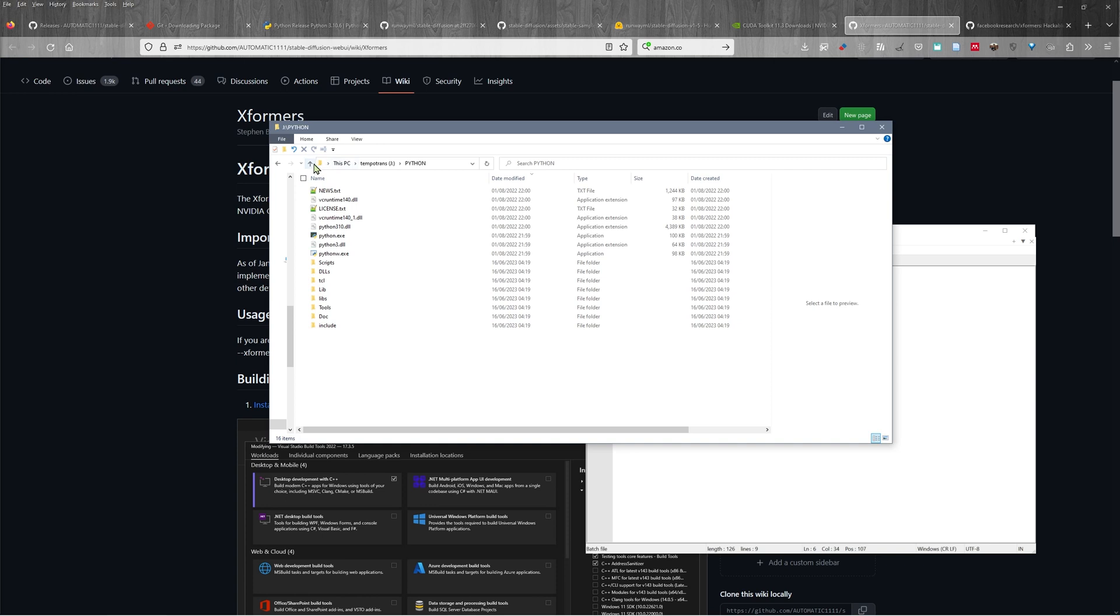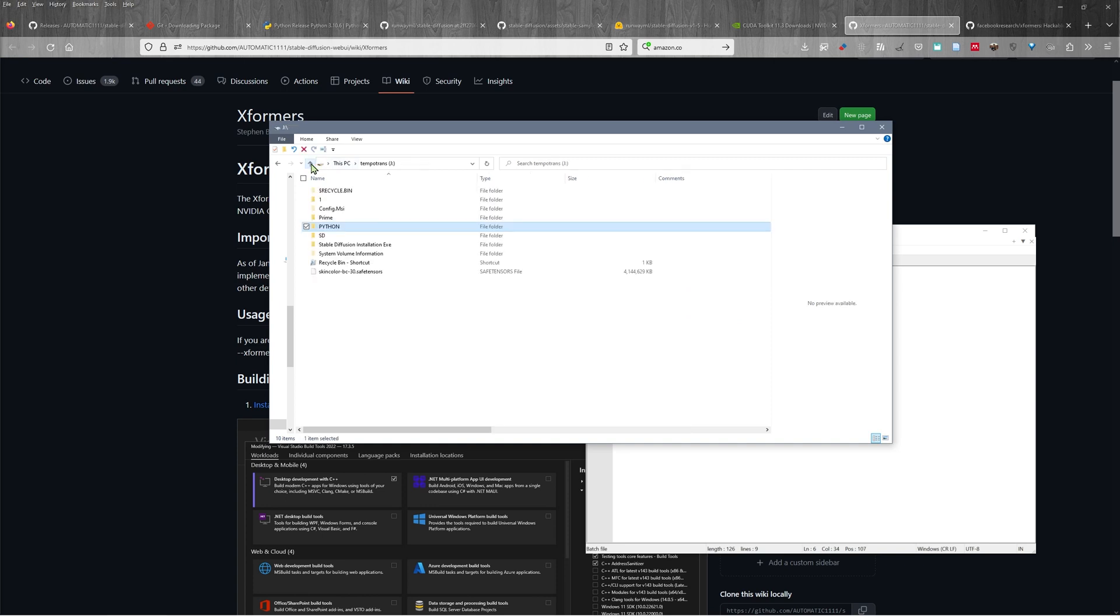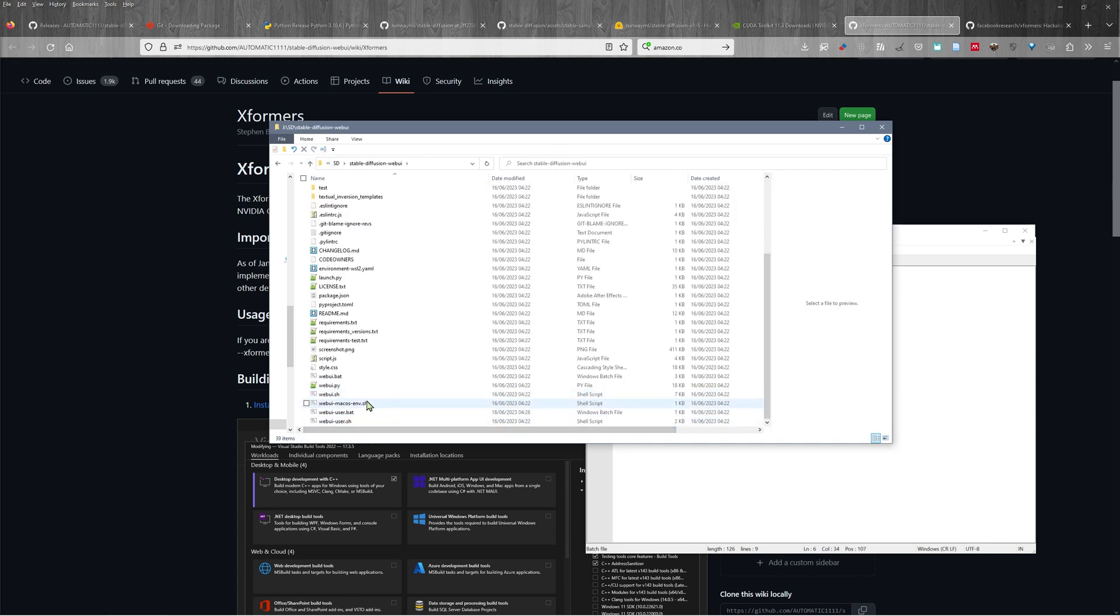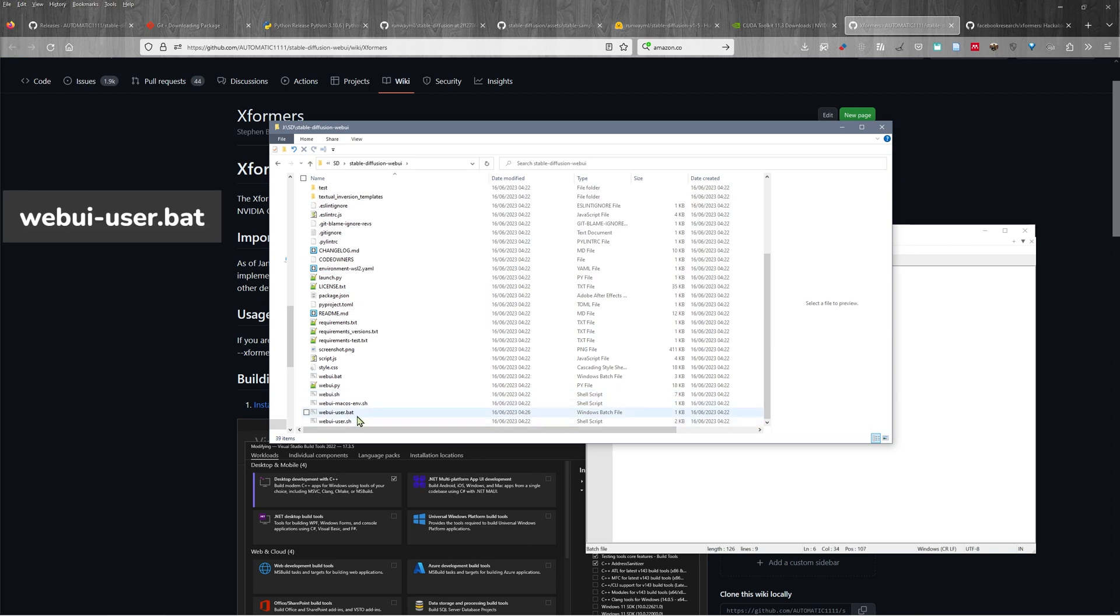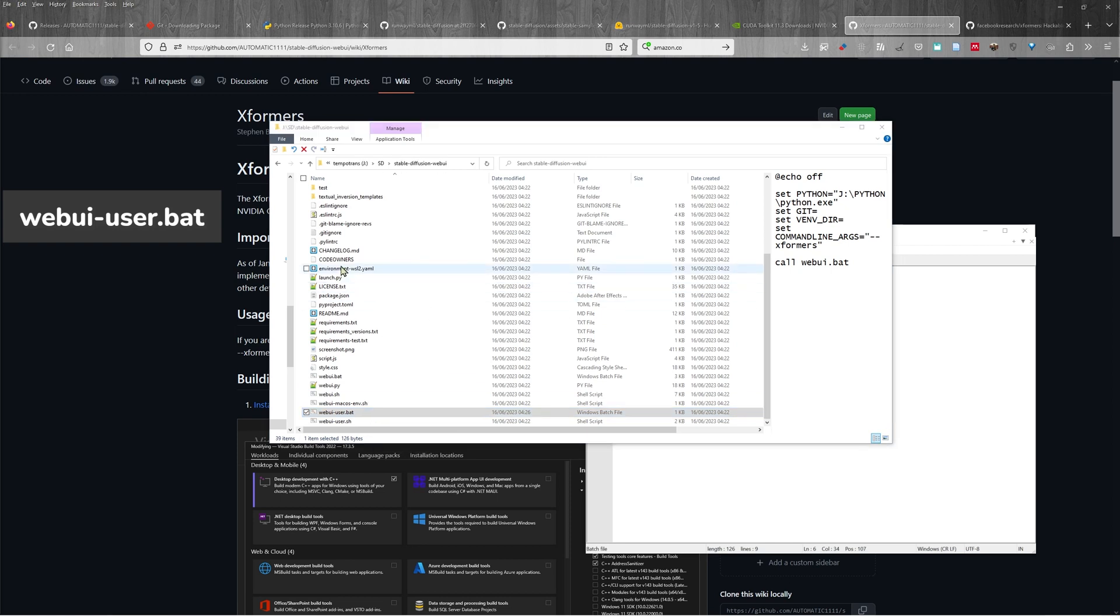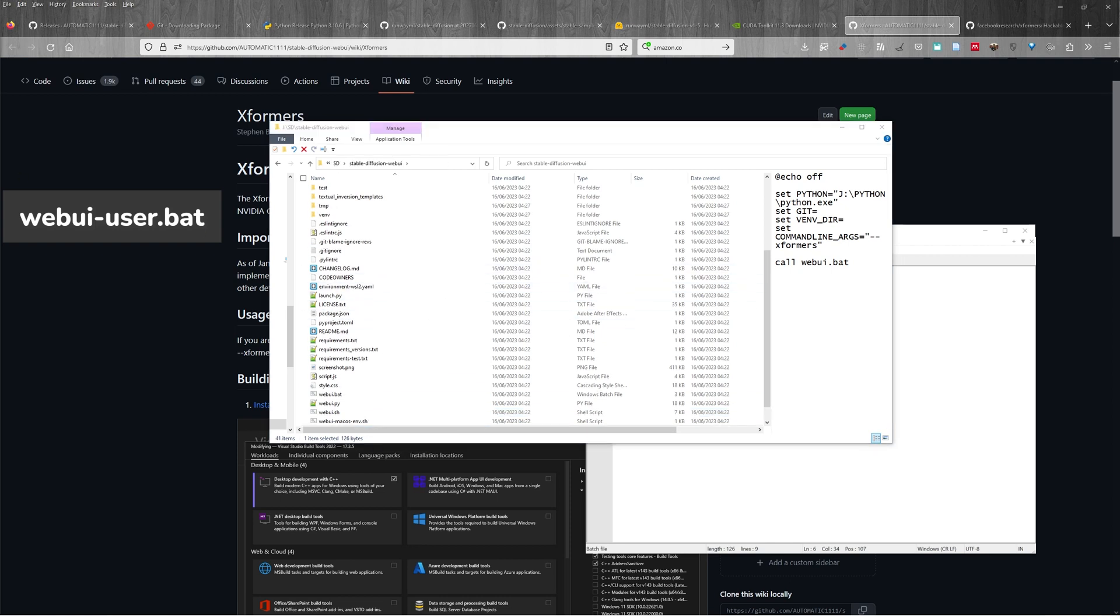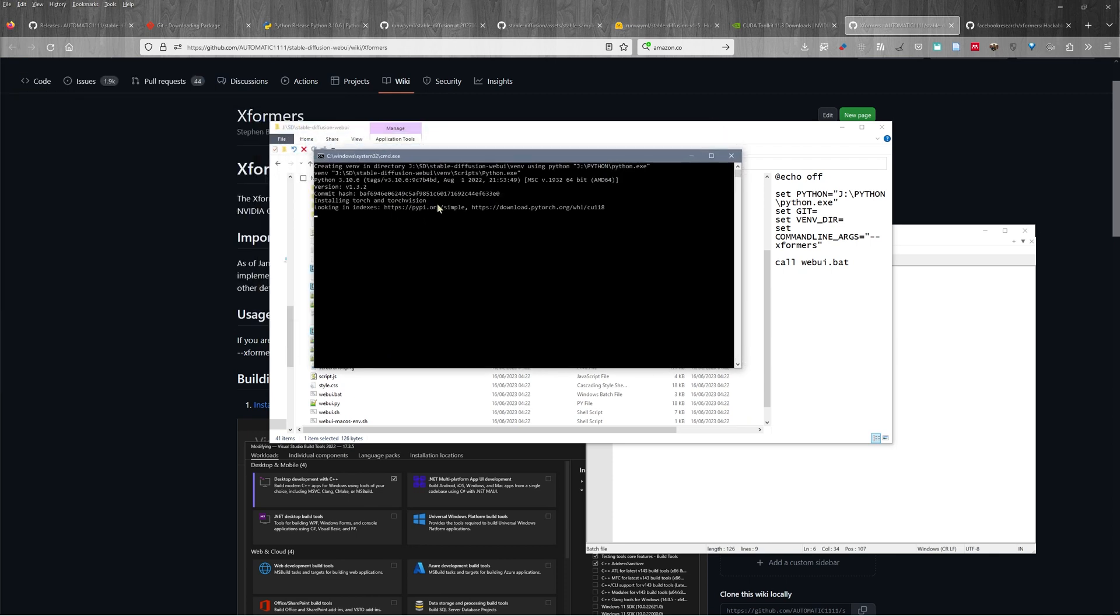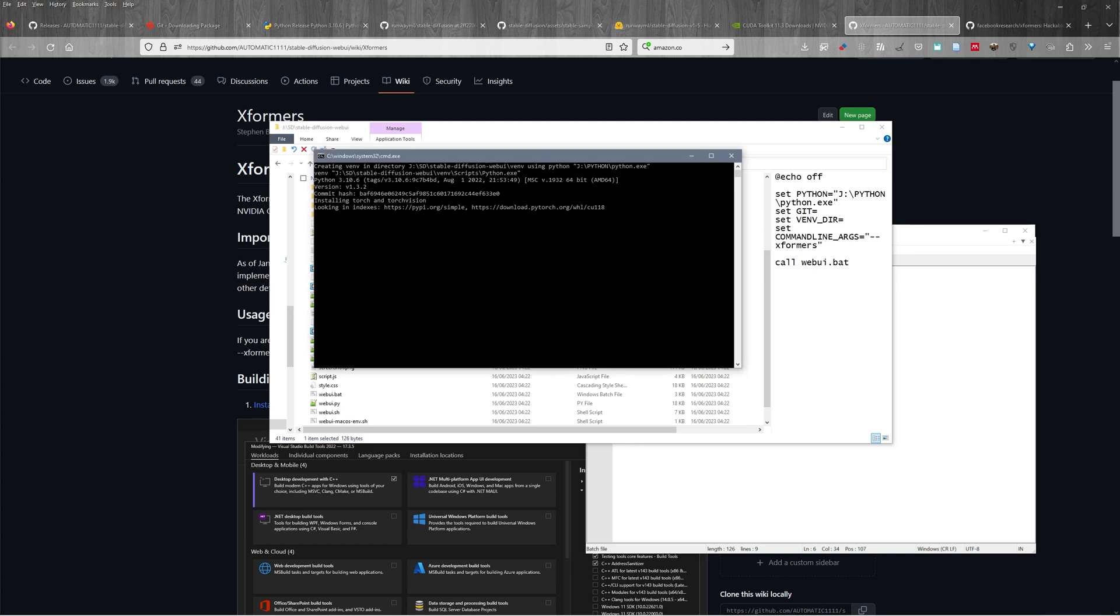And we can come to the installation directory for stable diffusion, and we can double click on the web user dot bat. This is the file that we need to access in order to make things run. So let's double click that. And the first time we run it, it should come up with a message telling us that it is actually installing stuff. So it's going to start installing stuff, and the installation is going to take a bit of time.